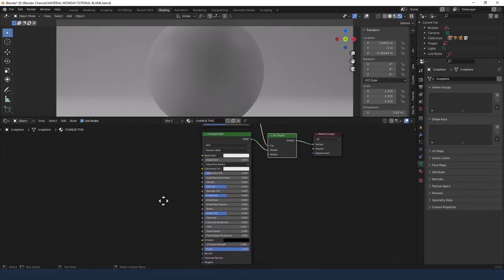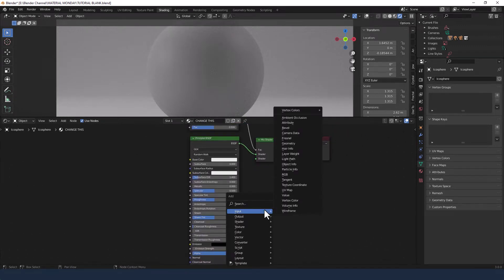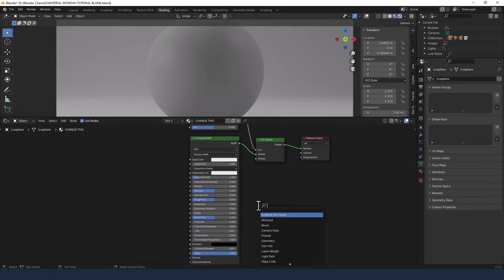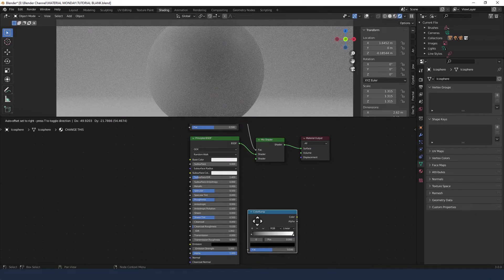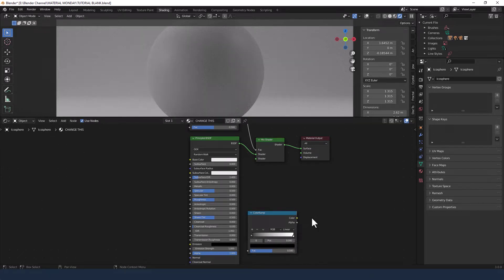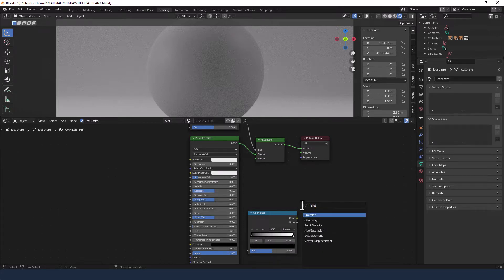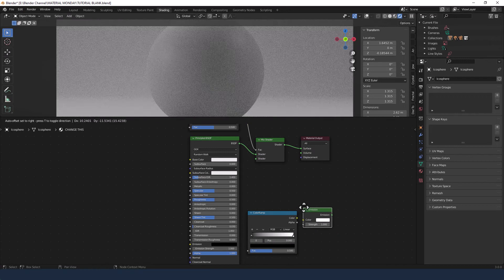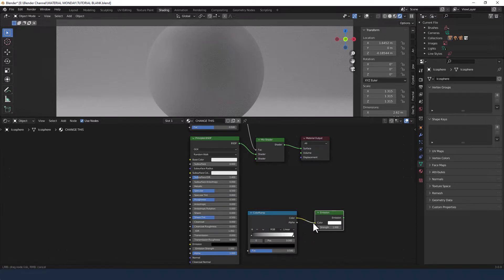We're then going to get ourselves another color ramp. Plunk it somewhere down here. Plug it in here. Plug the color from the color ramp into the color of the emission shader.